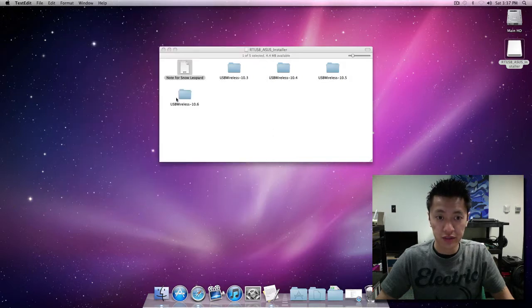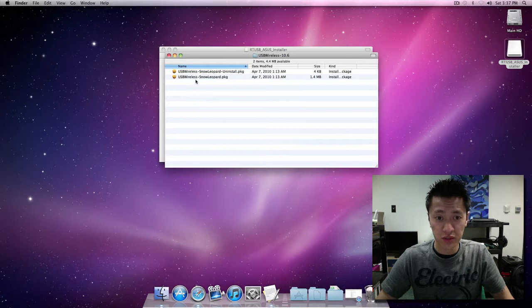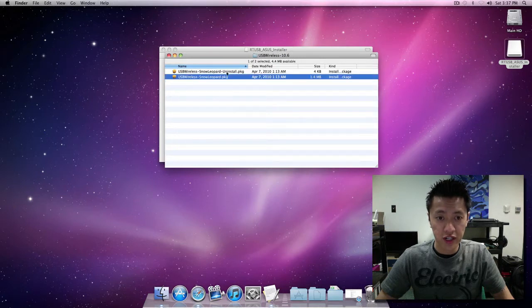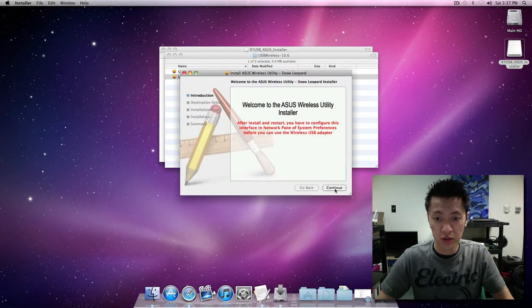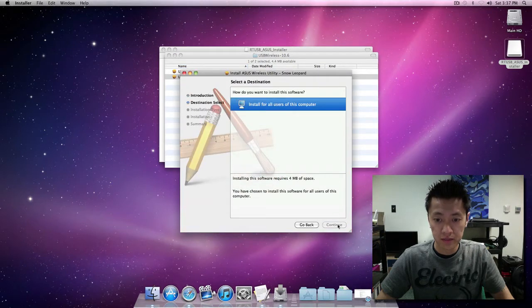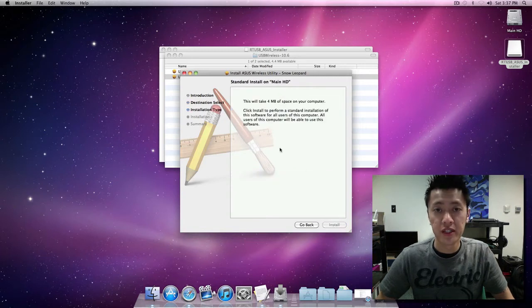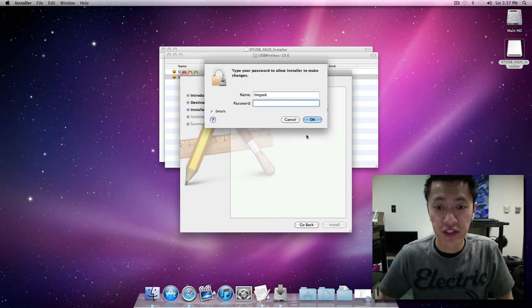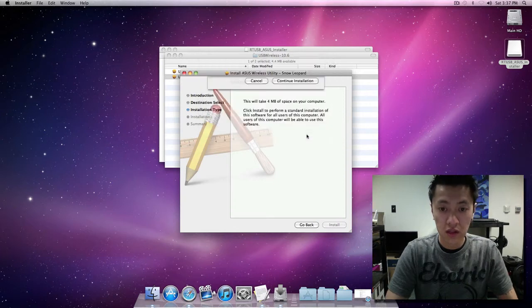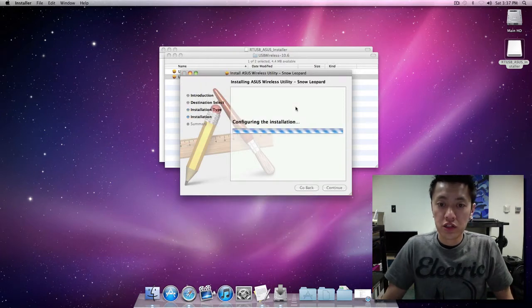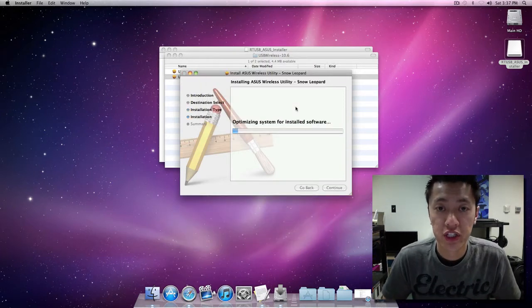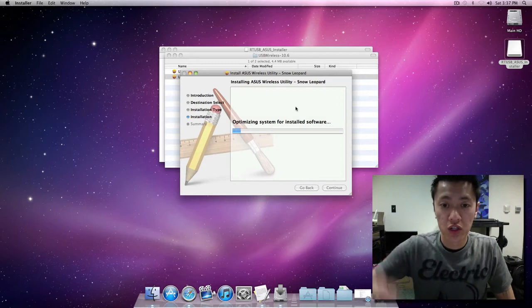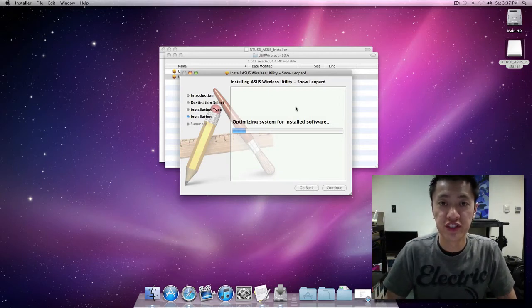So let's hope this works, which I'm pretty sure it will. There's an uninstall and an install package. I'll just go ahead and double click the install one for now. After installing this there's going to be a restart needed, so after this is finished installing I'm going to go ahead and restart the system.